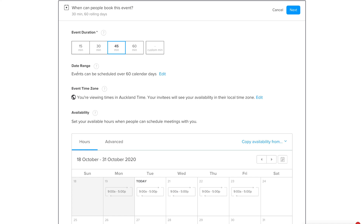Under Date Range, events can be scheduled over 60 calendar days, meaning potential clients can book up to 60 days from today. Then under Event Time Zone, your invitees will see your availability in their local time zone — recommended if you're arranging meetings with people overseas in different time zones.